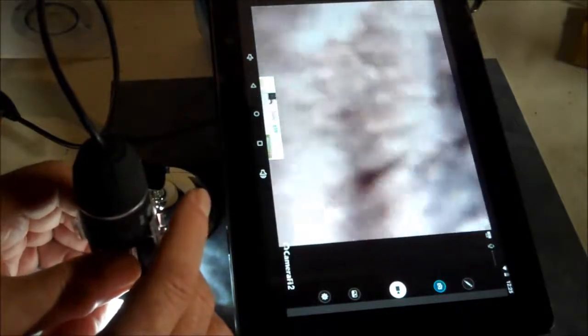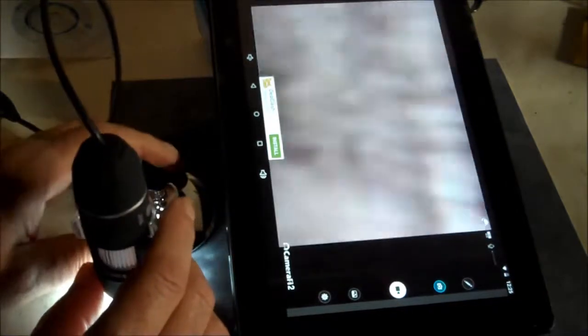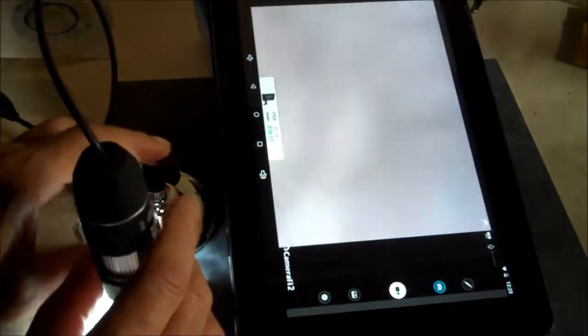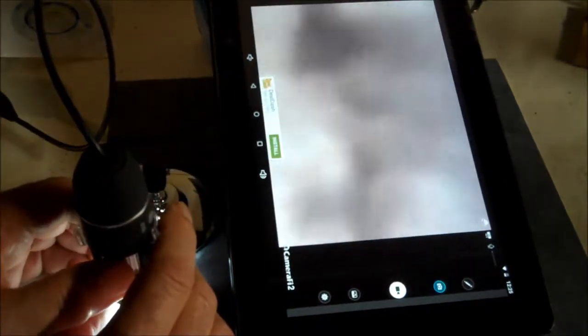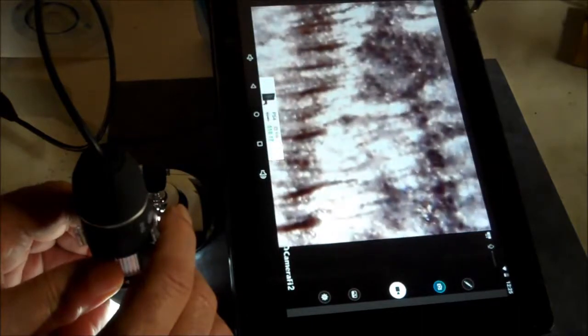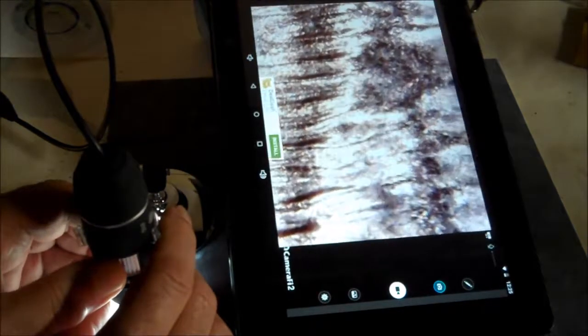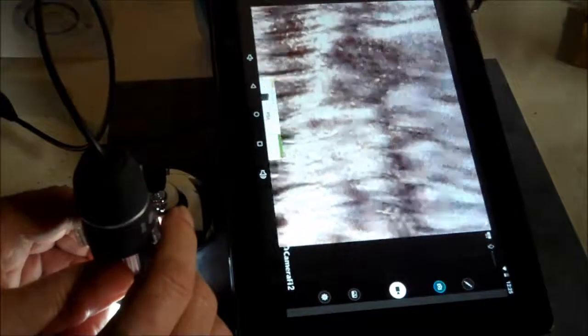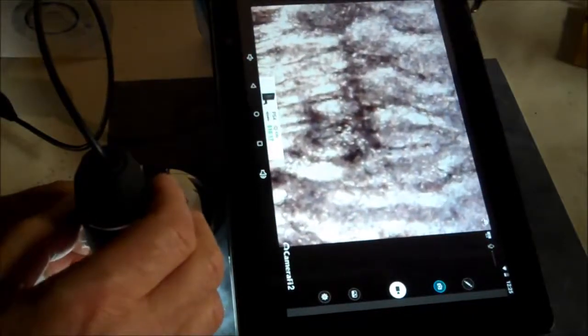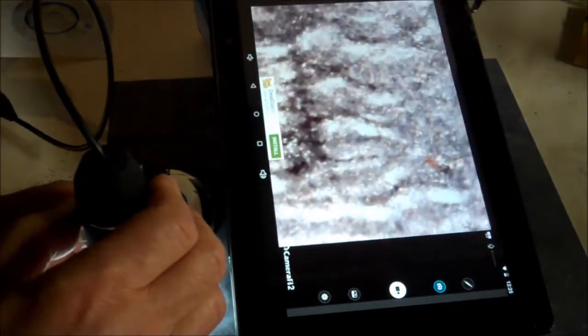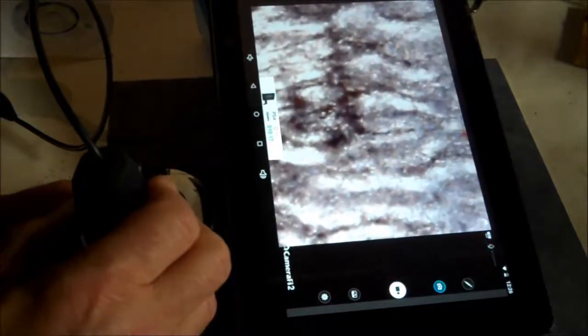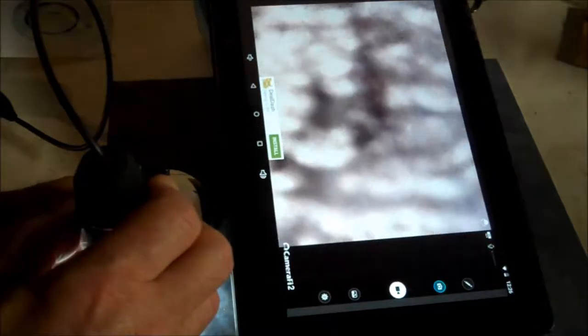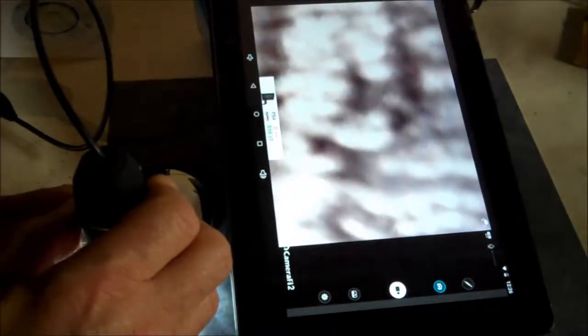Being down on it ain't too bad because it keeps it from moving around and bouncing around. You got a nice focus here. There's a focus button on the side, I don't know what that does.